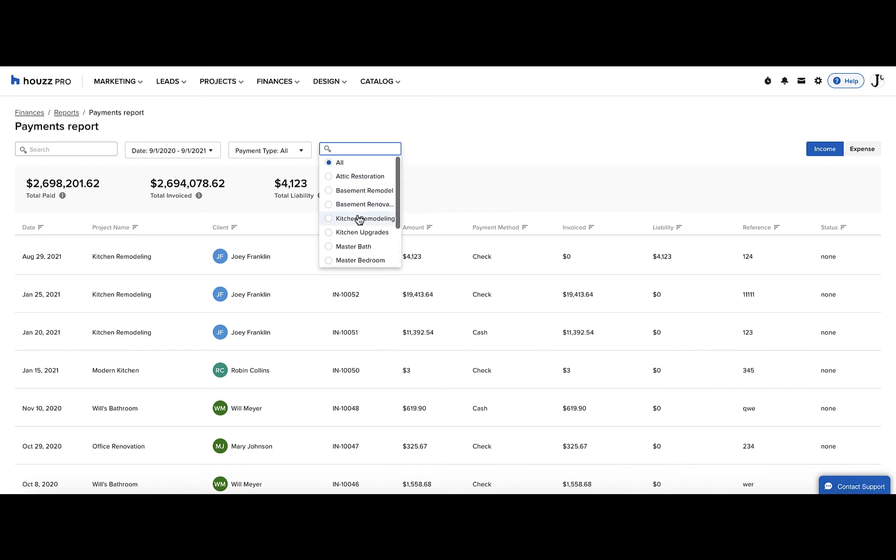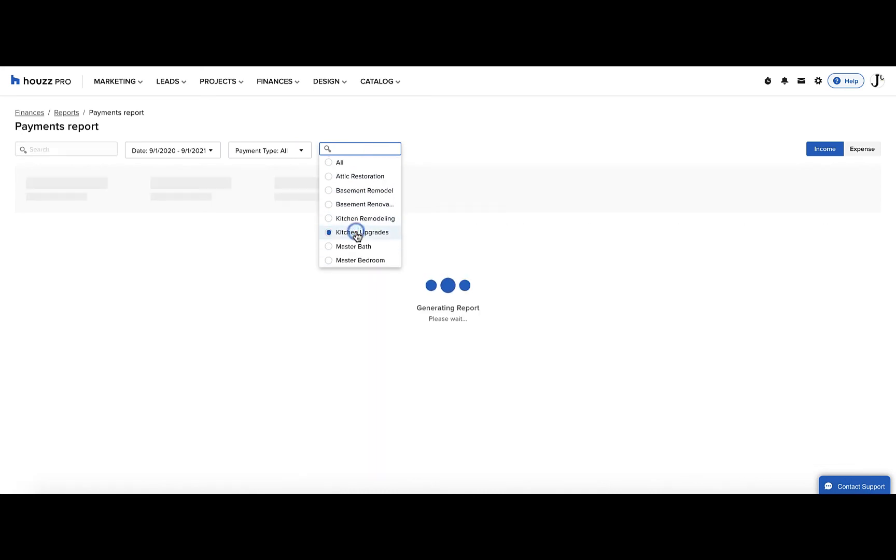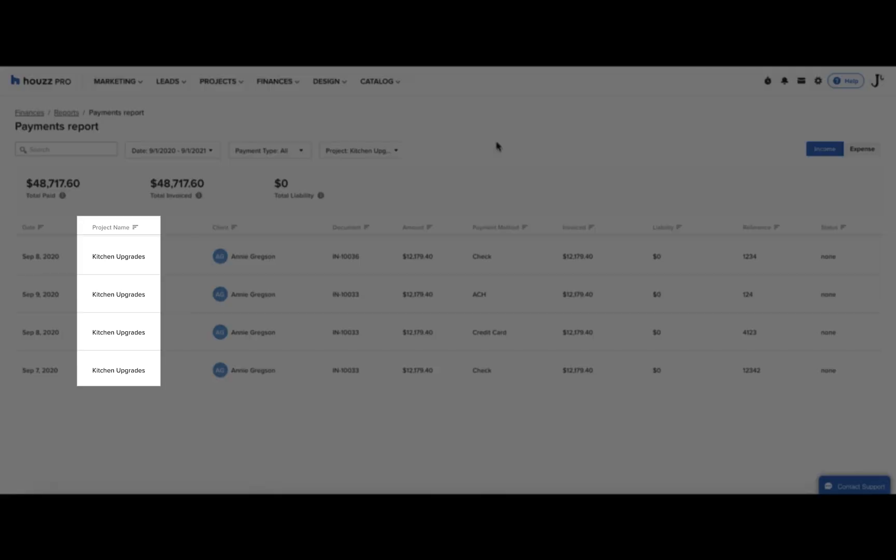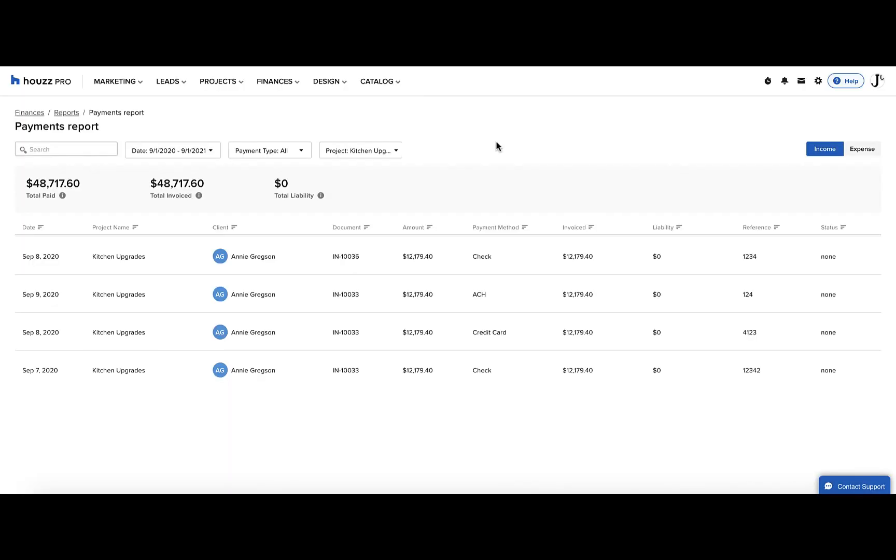Just select the project you want to see the data for from the list, and it will show you the results. If at any point you want to see more details about a project, just click on the project name and it will open the project.